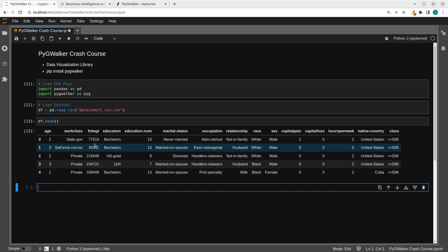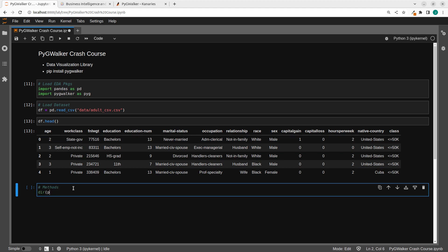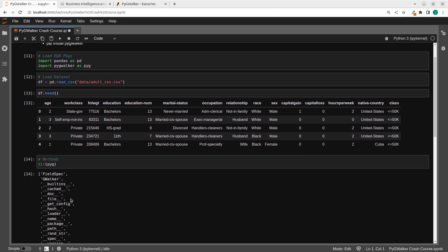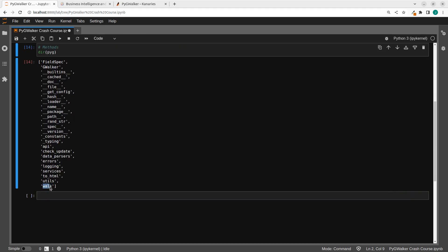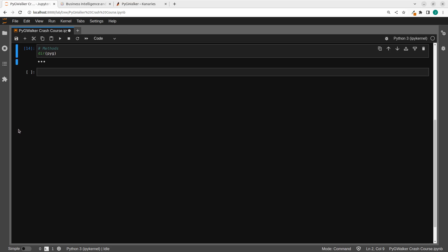We can explore this dataset in several ways to get more insight into it. Let's see how to use PyGWalker to help us with that. First of all, I'm going to check the methods of it — as I always do with dir(pyg). You can see that we have the GWalker, the four specs, and the most important thing you need is the walker walk. That is what you're going to use most. The other stuff exists but this is the most important for now.